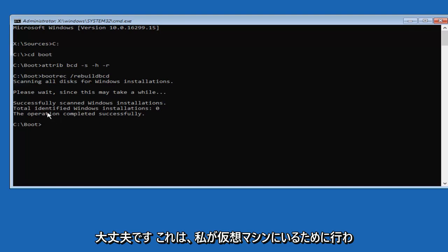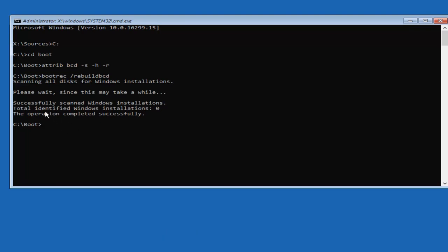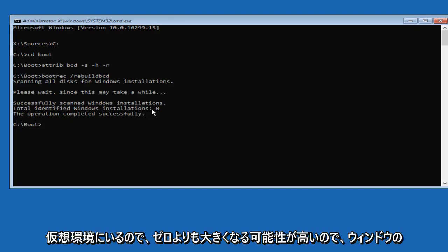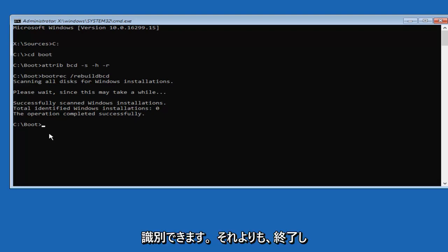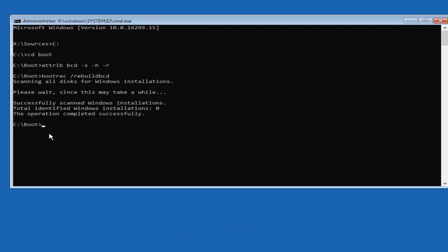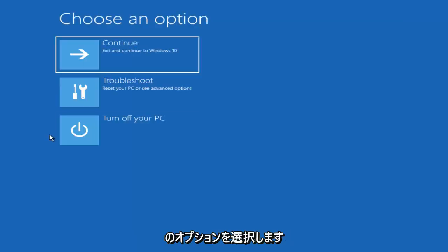Once it's done — because I'm in a virtual machine, it's going to say Total Identified Windows Installations: 0. More than likely in your case it's going to be more than 0, since I'm in a virtual environment. Hopefully it'll say more than that for you guys. Once you're done, type in Exit and hit Enter.